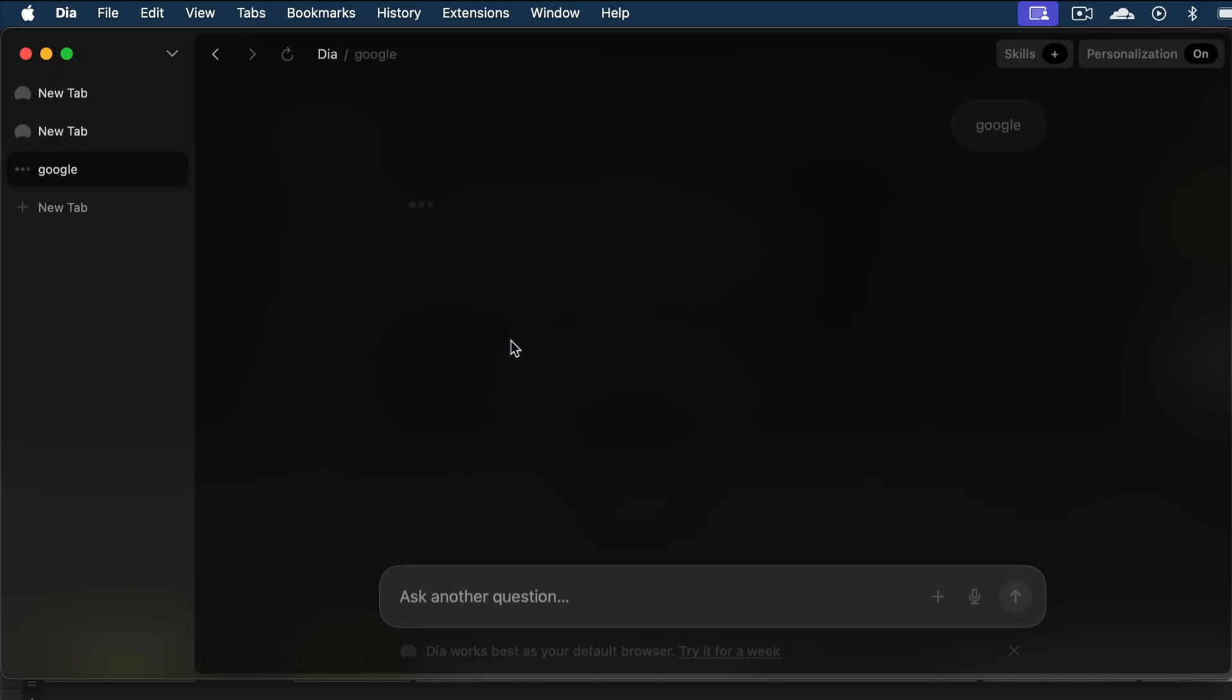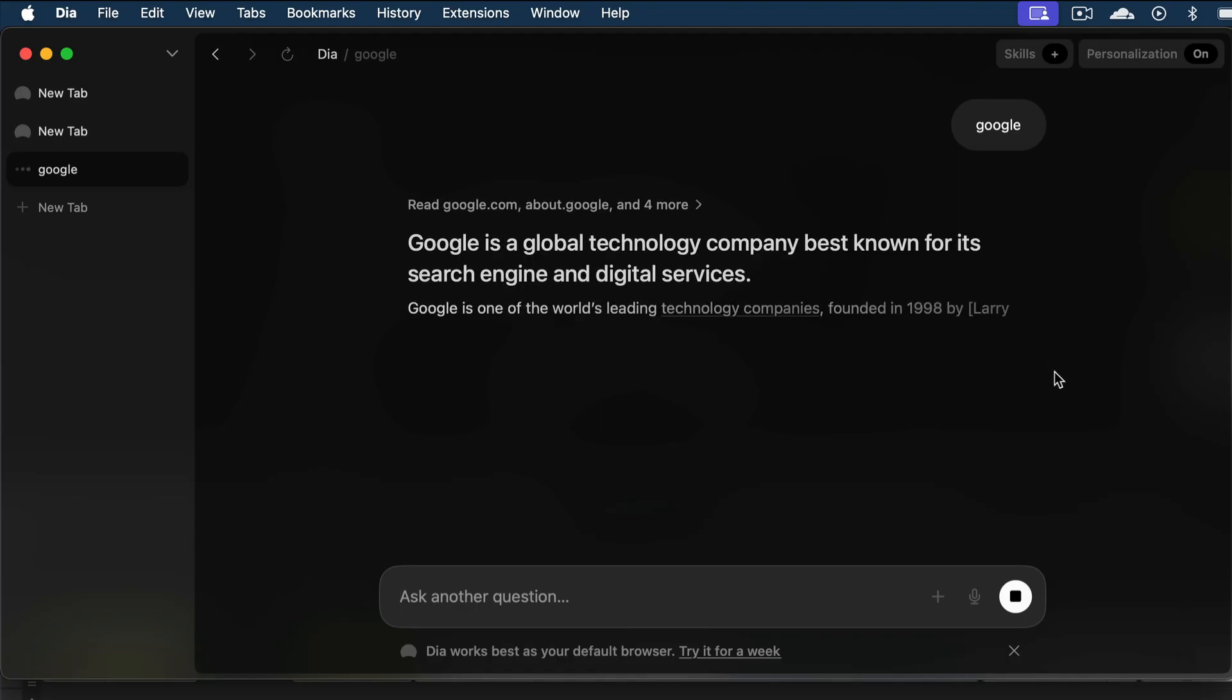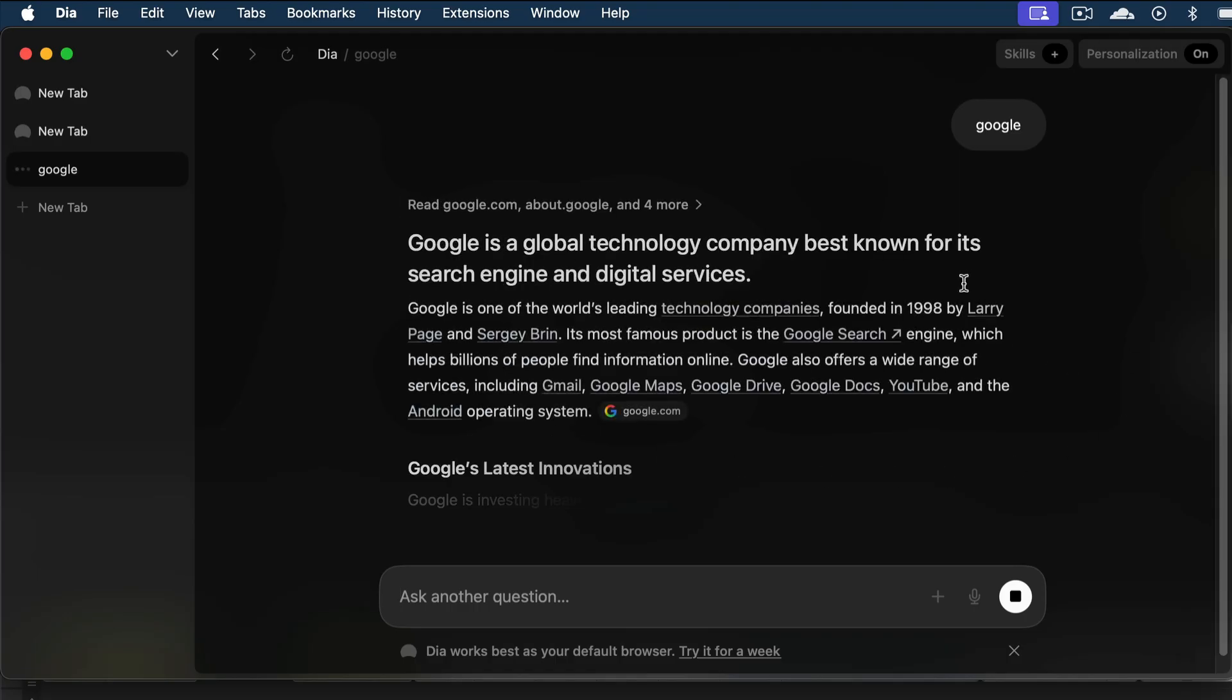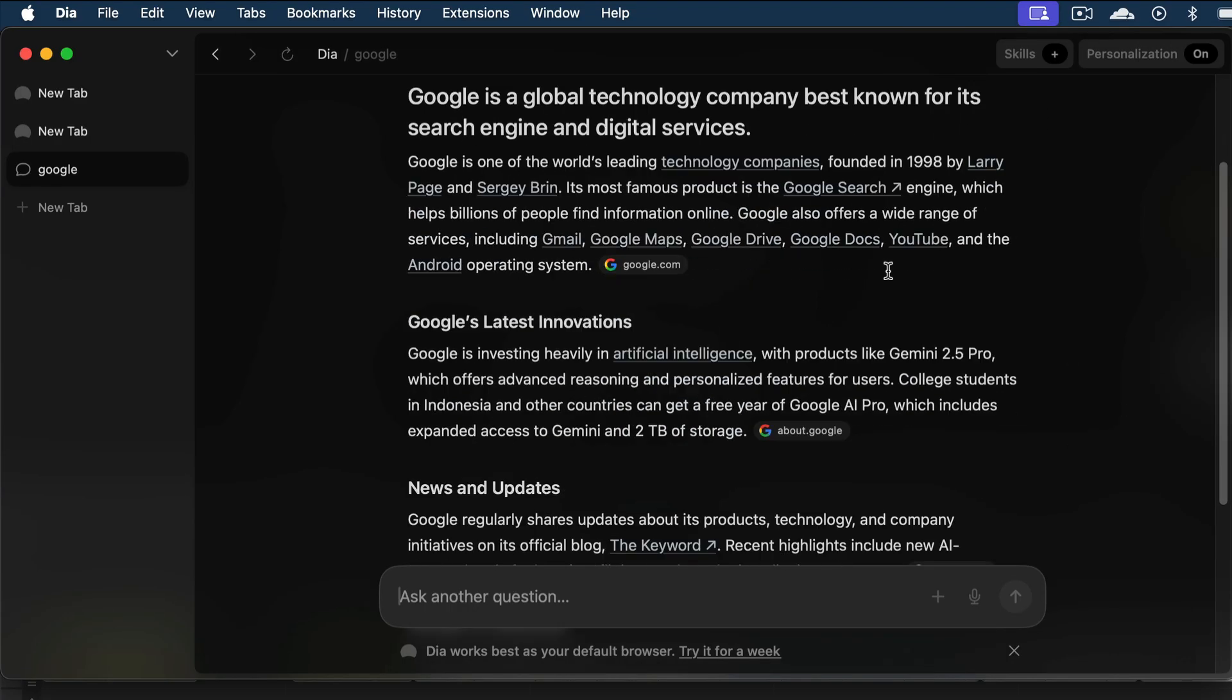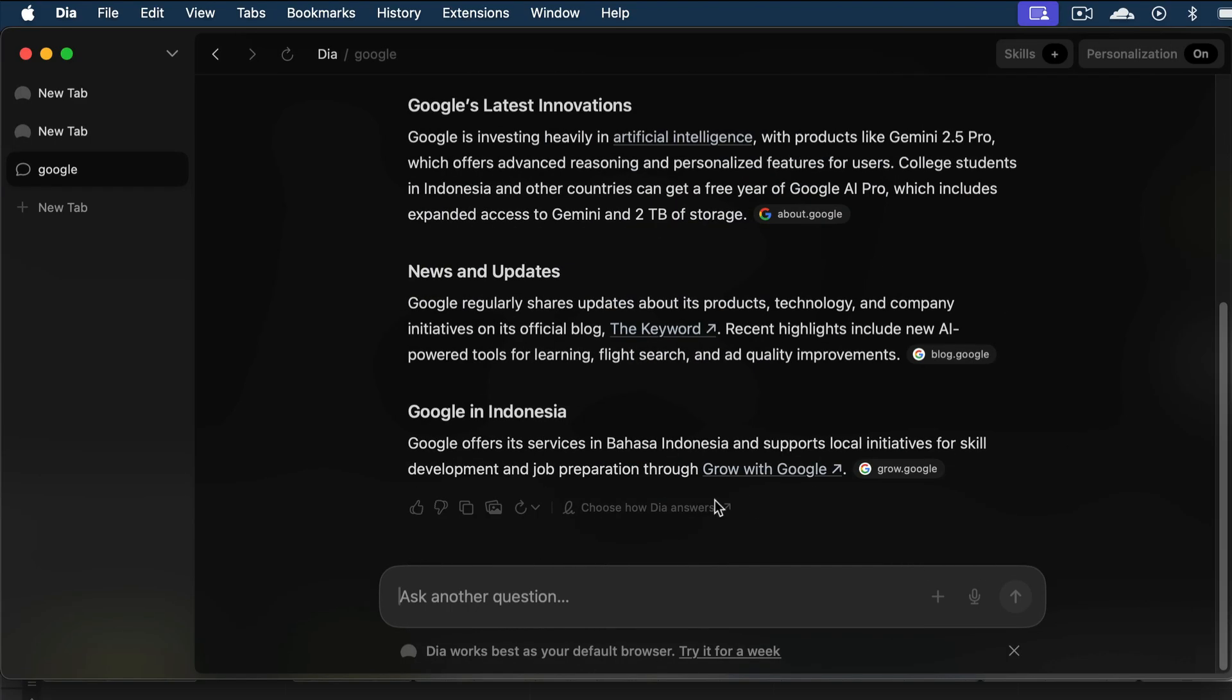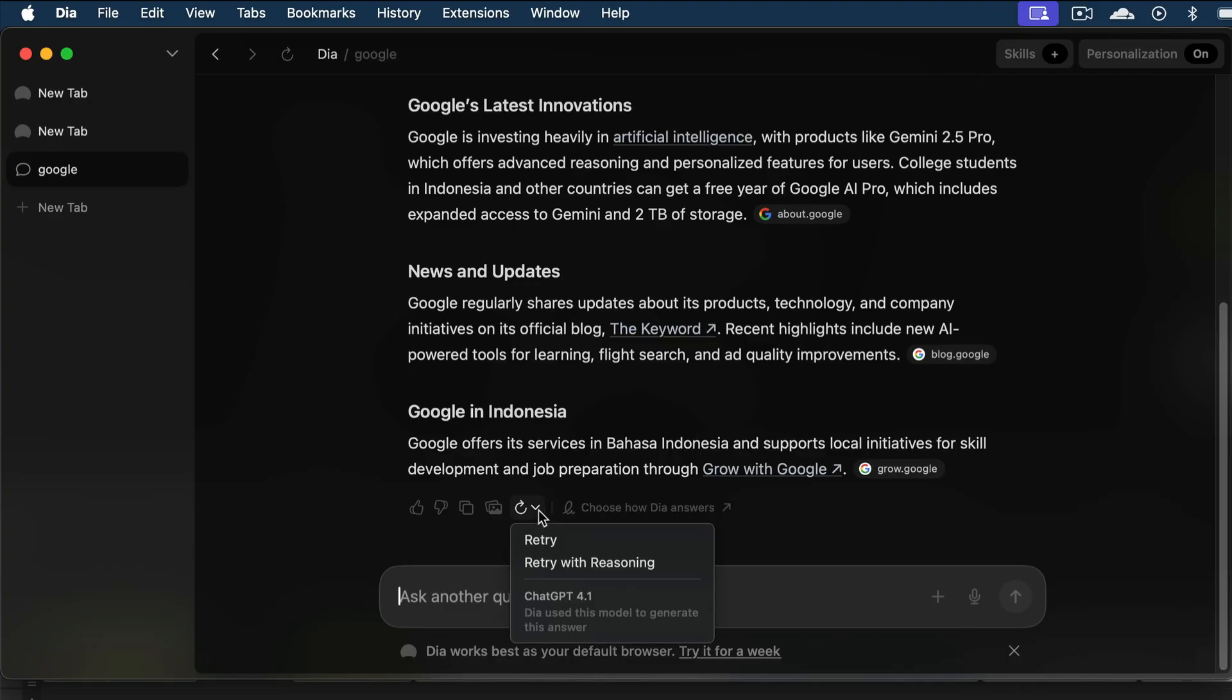And then this web icon means it will navigate to the website. So, let's click on this chat bubble for now, and we can see that DIA sends a response using the integrated AI system. Here's a quick summary of Google, and then we can also adjust the response by clicking on this retry icon. Now, we can retry with reasoning. The current chat response is generated by GPT 4.1.